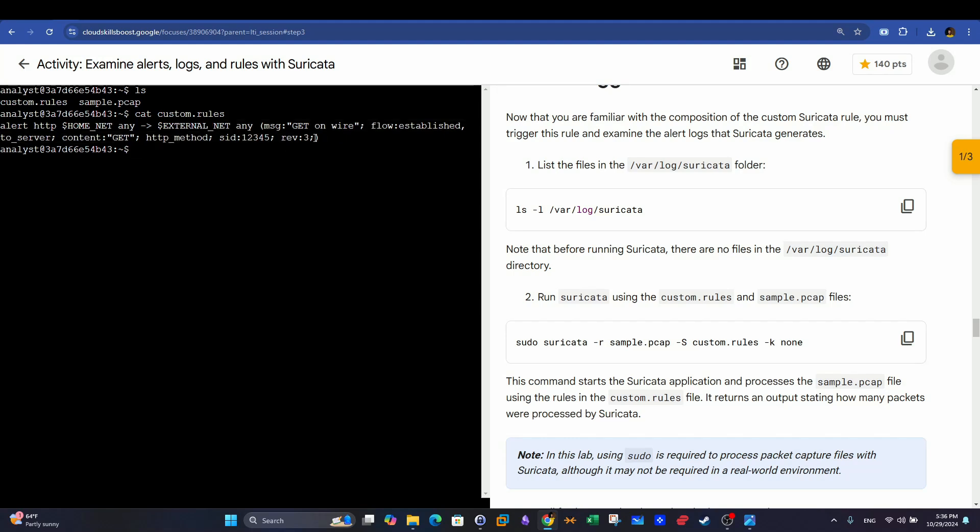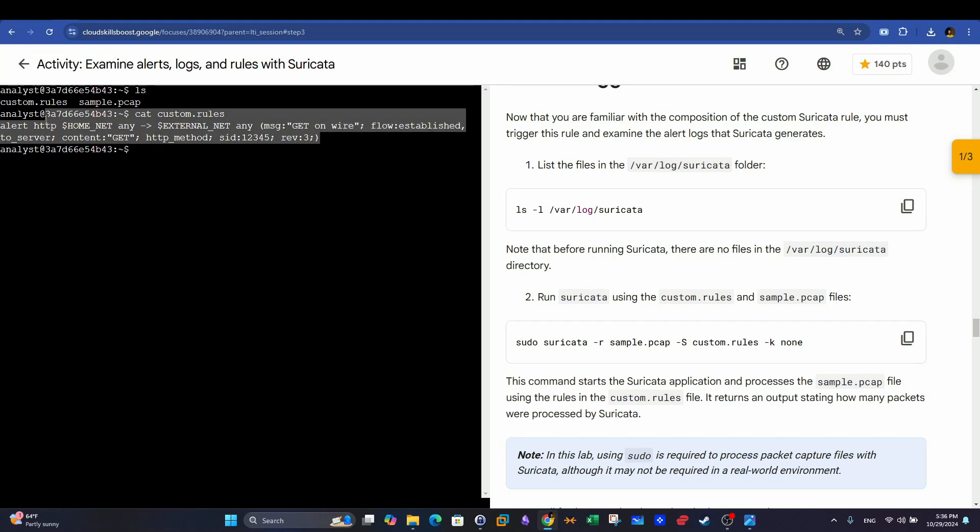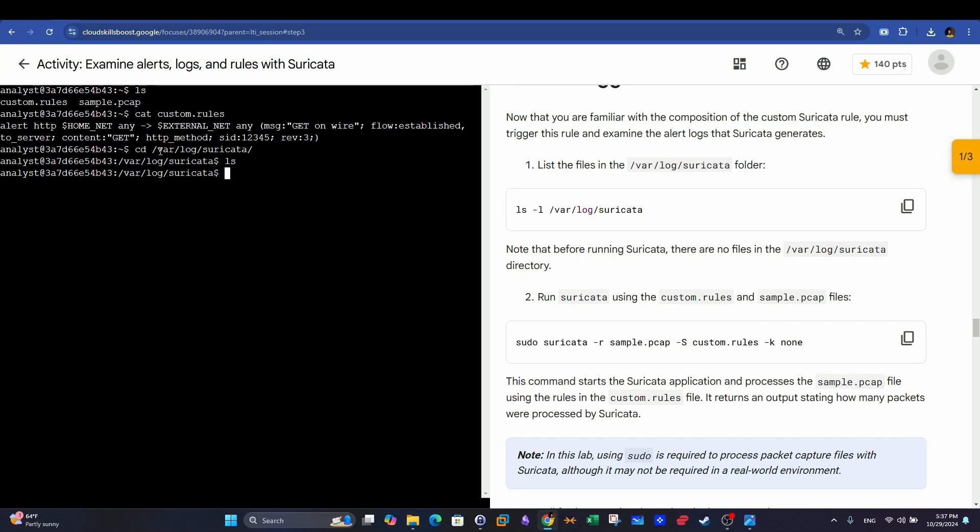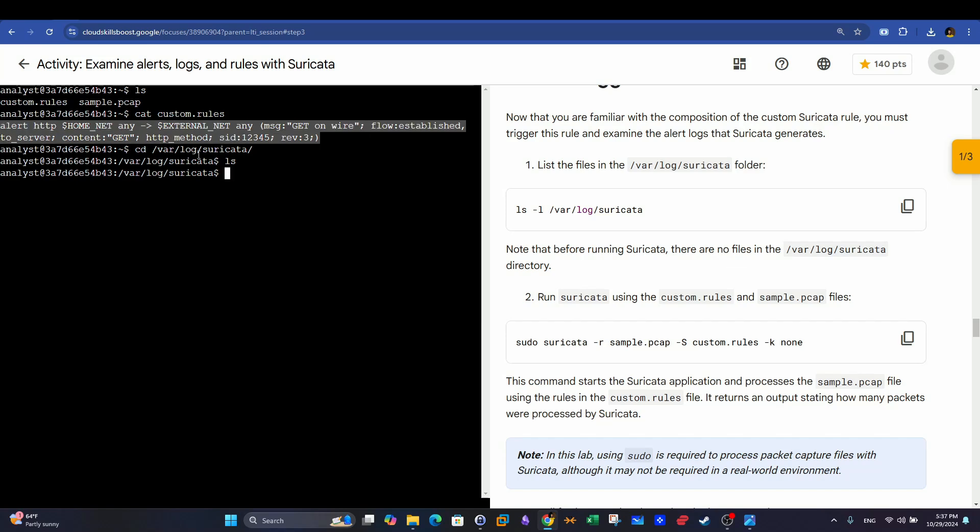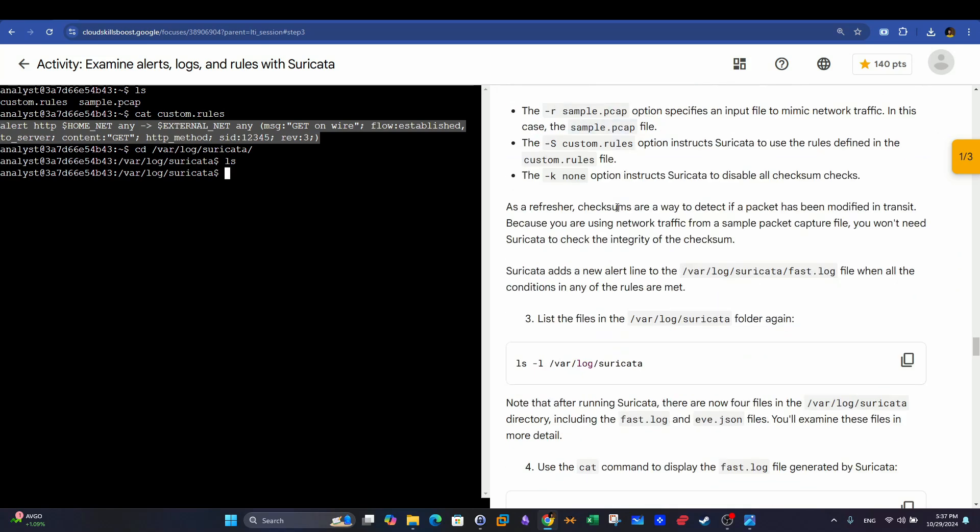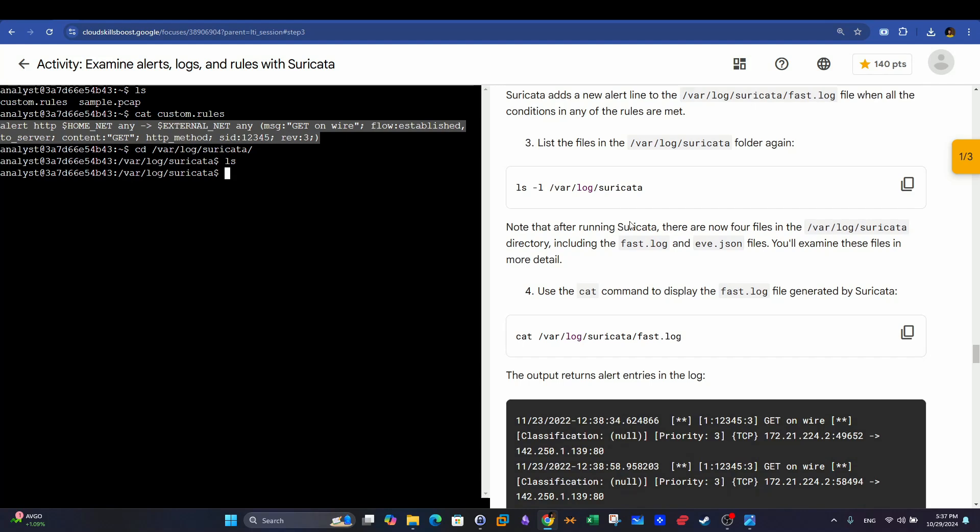The next thing we want to do after we have examined the structure of the Suricata rule, we want to see where the logs will be created. What are the logs? Basically, the logs are the alerts that are generated as a result of matching this rule. So usually, we have /var/log/suricata. As you can see, this directory now is empty because we haven't run Suricata yet. Once we run Suricata, and once we have packets that match the conditions specified here, we can have many log files. Some of the log files are in JSON format, and other log files are in just text format.